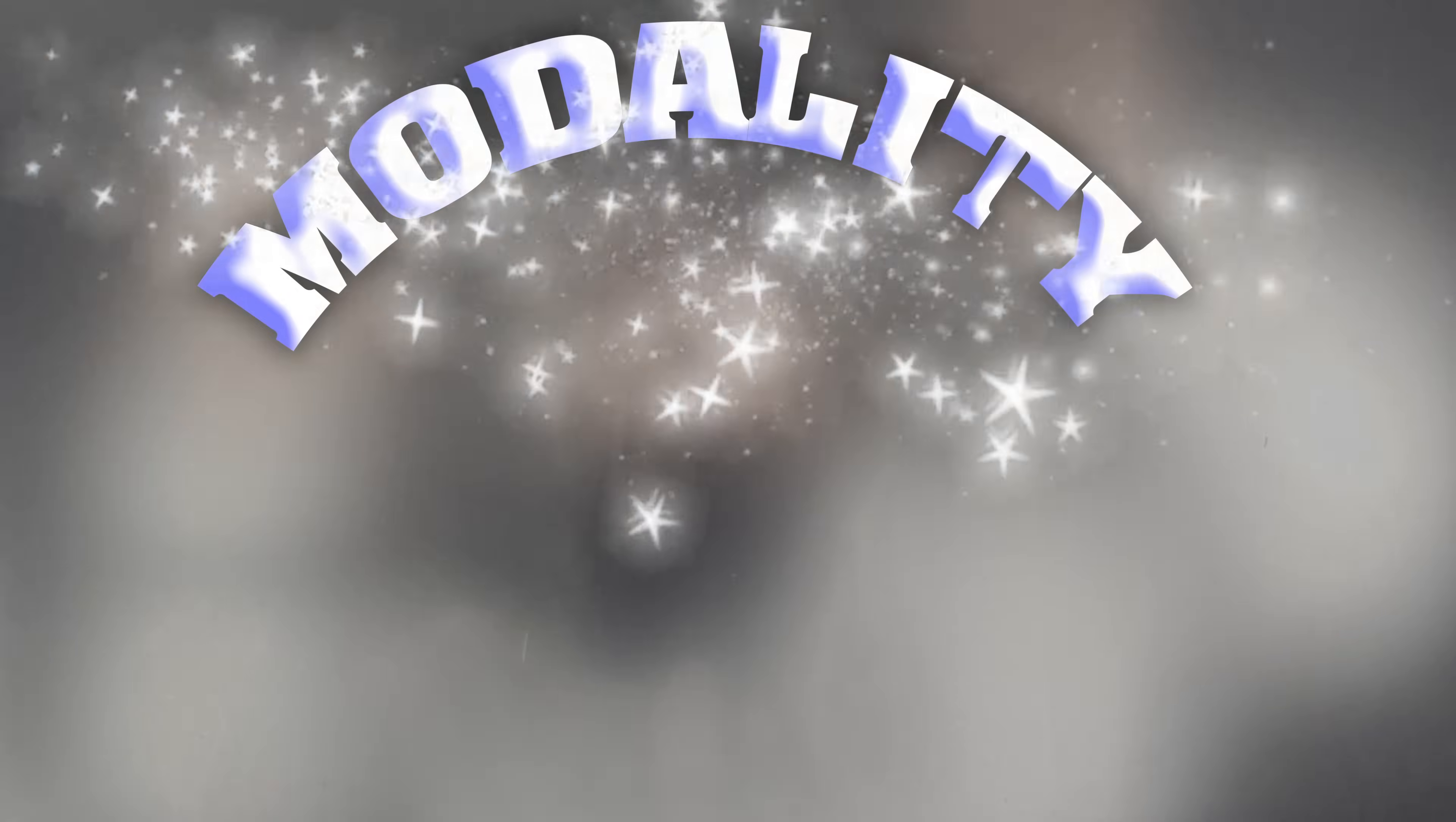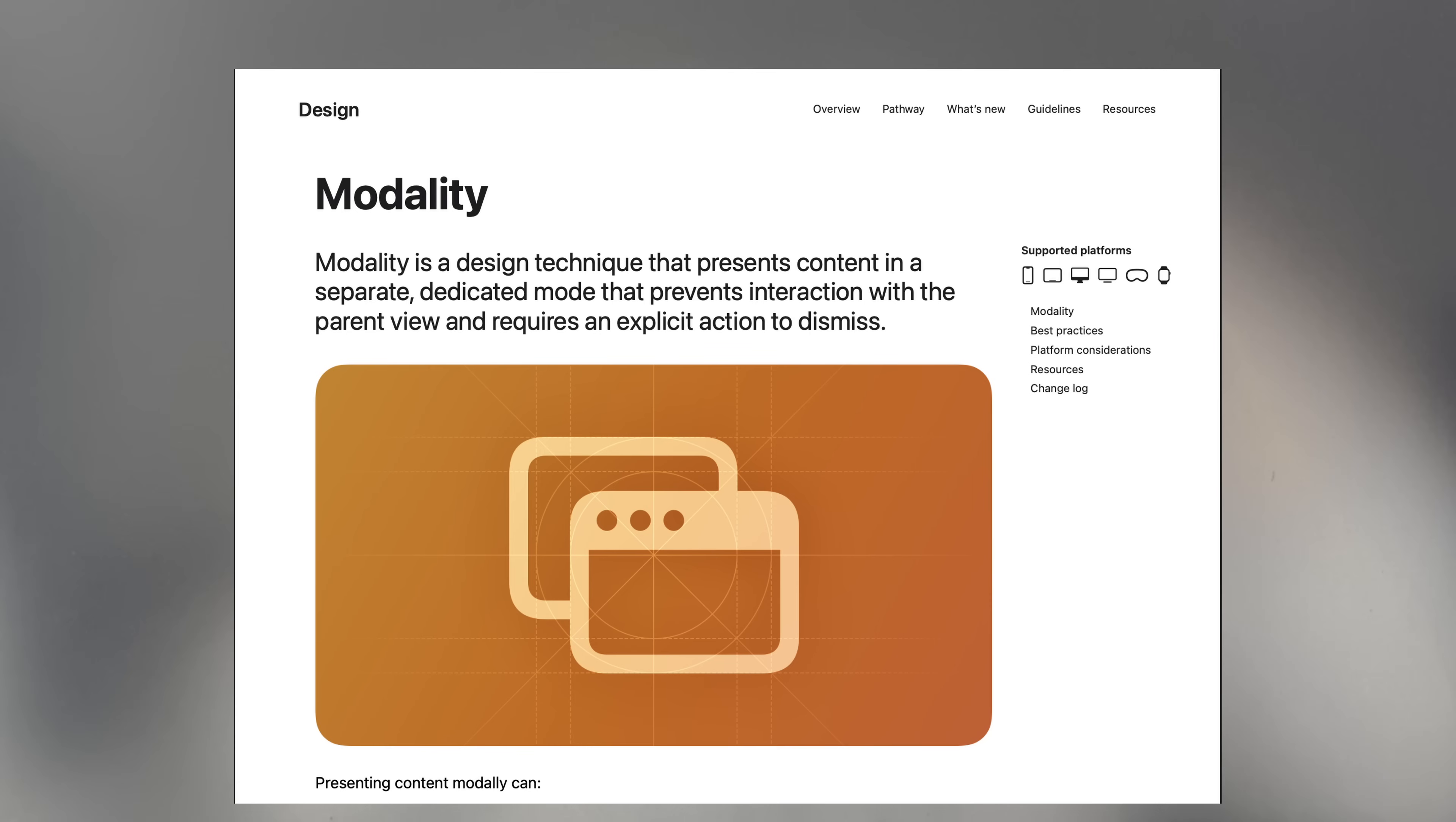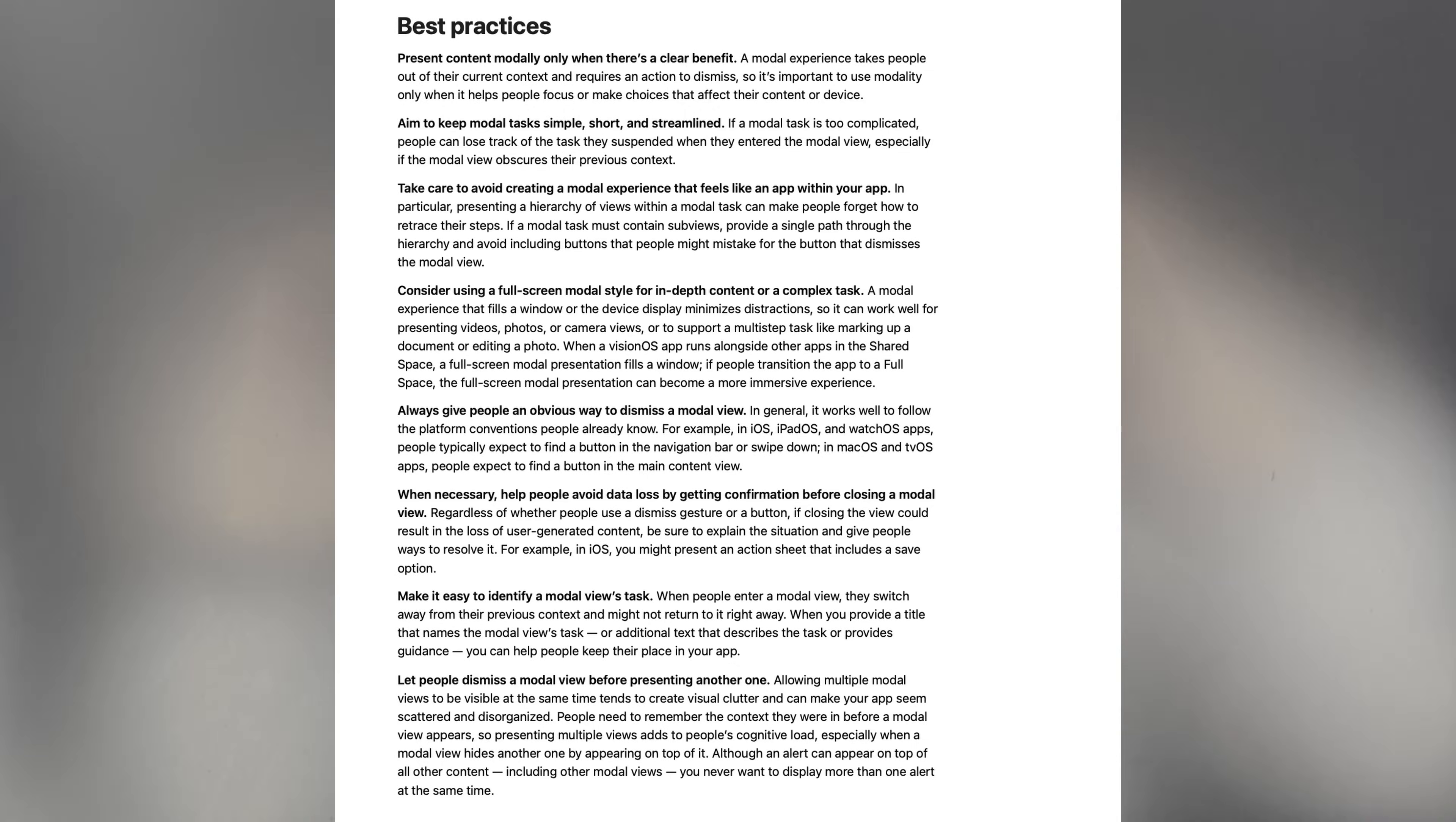This component is using a design principle of Apple's known as modality, which is a design technique that presents content in a separate, dedicated mode that prevents interaction with the parent view and requires an explicit action to dismiss.